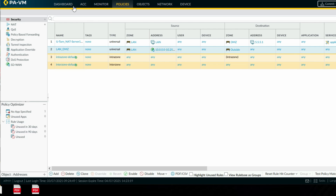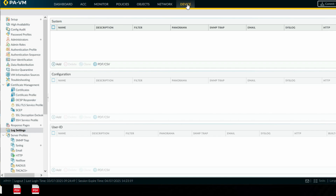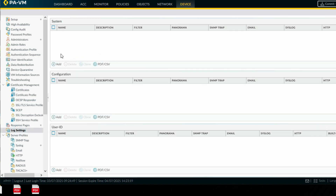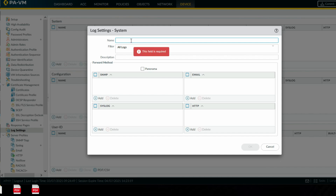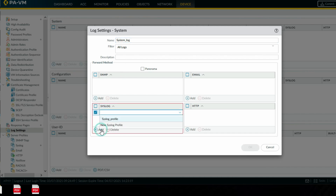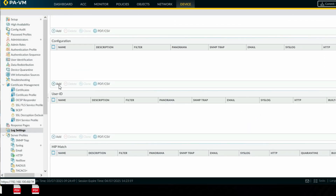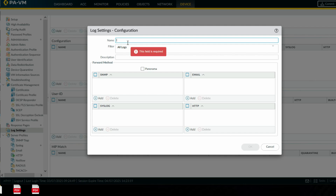Now we have to configure log settings. Go to Device, then click on Log Settings. You can see System Log — we have to configure system log here. Add the syslog server profile so it will send system logs to the syslog server.